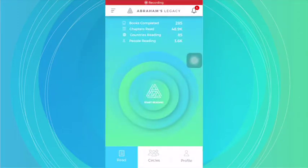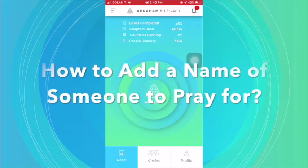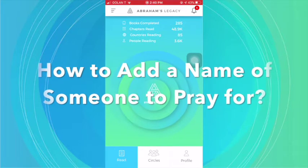Hello app users. I hope that you're enjoying the app experience so far. As questions come in, I'll continue to make these short videos to help answer them. The question that came in is: how do you add a name of someone to pray for?